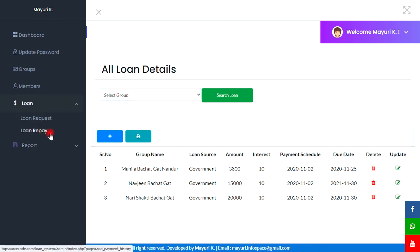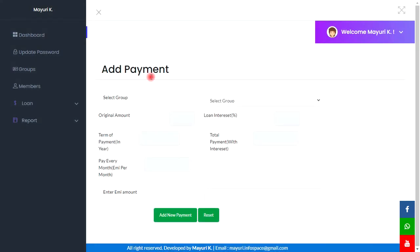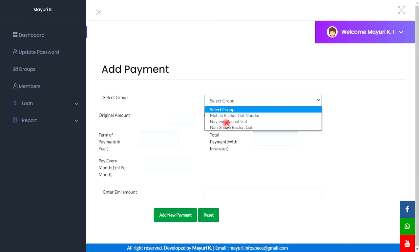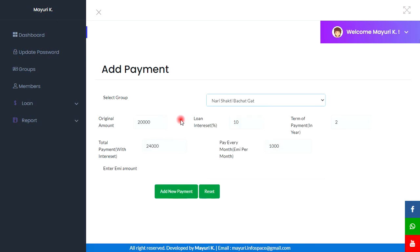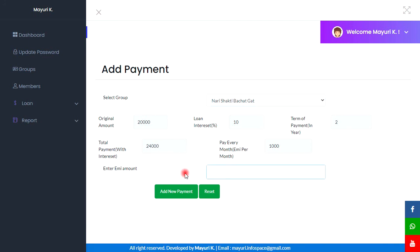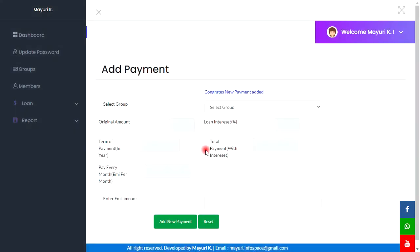Next is Loan Repay. Here we can add a payment for the loan. As I selected the group, all the amounts and information are fetched automatically. We can enter the EMI amount here, like 2000, and by clicking on the add payment button this payment will be added. Our payment is added successfully.